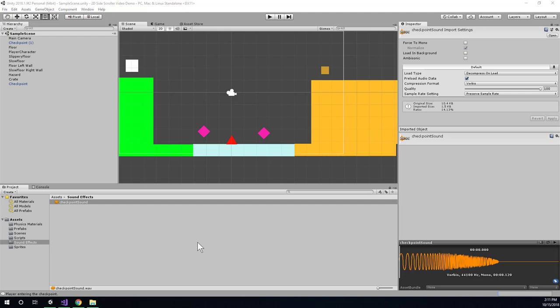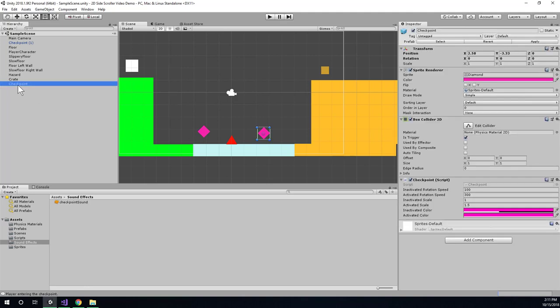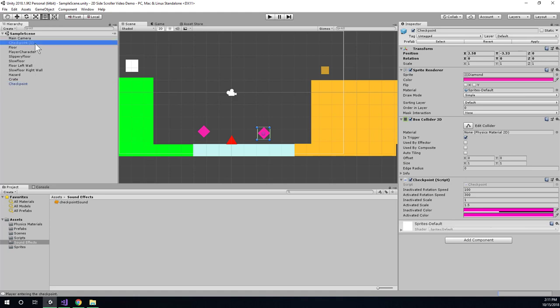Alright, so now we need to get this sound effect to play when the player enters our checkpoint. So I'm going to select my checkpoint game object in the hierarchy here. Remember that it's actually a prefab. And that's going to be useful so that I only have to set it up once. And then I can propagate those changes out to all the other checkpoints in my game. And then all the new checkpoints will also be set up the same way.